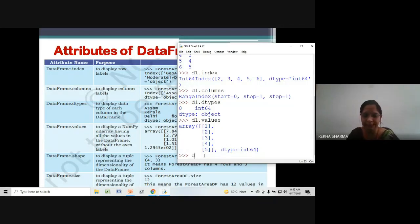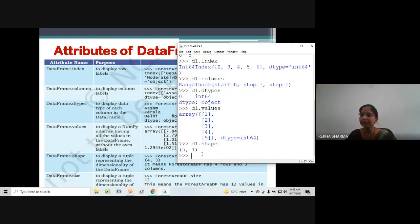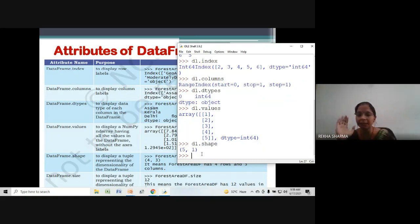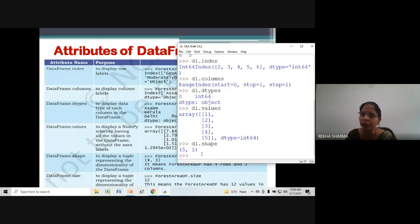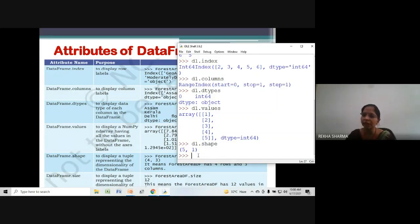Next is the shape attribute. Let's see what it does — d1.shape. It is showing the shape: how many rows are there and how many columns are there. This is showing that your DataFrame is having 5 rows and 1 column. This is the shape attribute through which we can see or know the dimensions of our DataFrame.